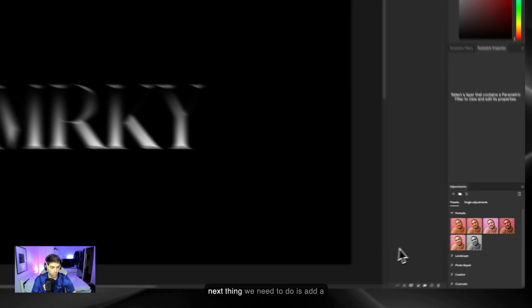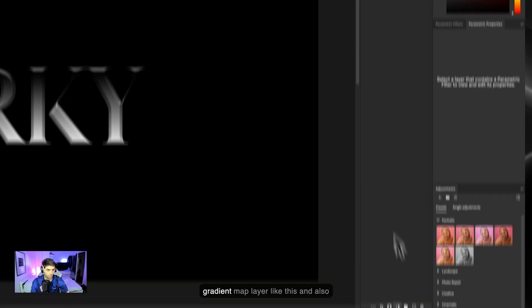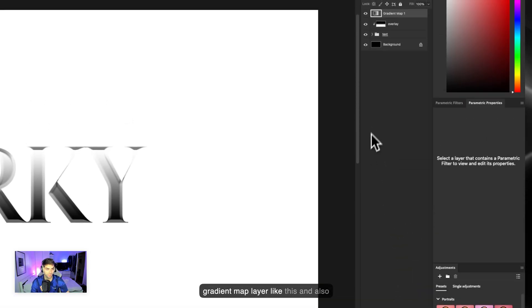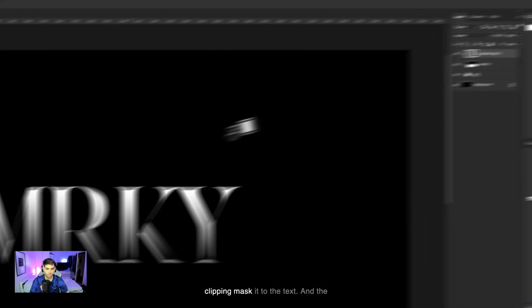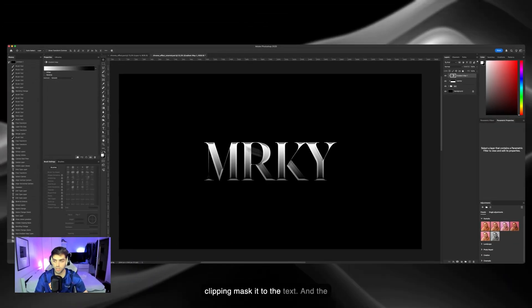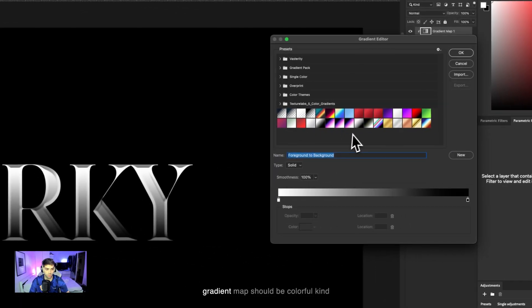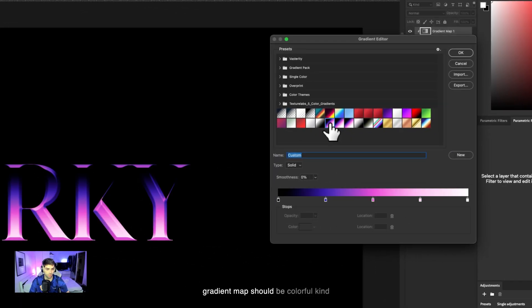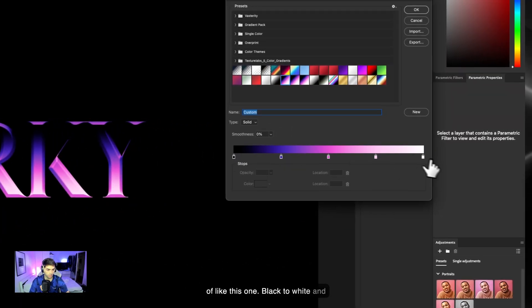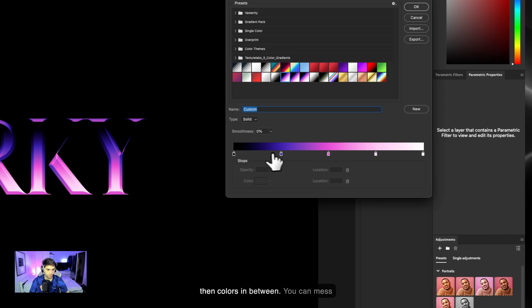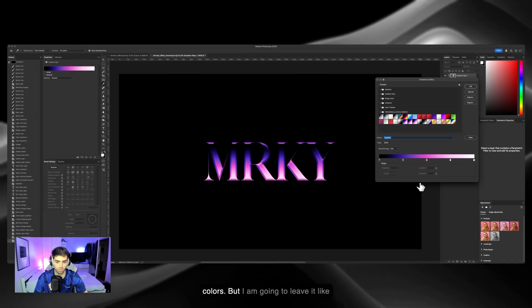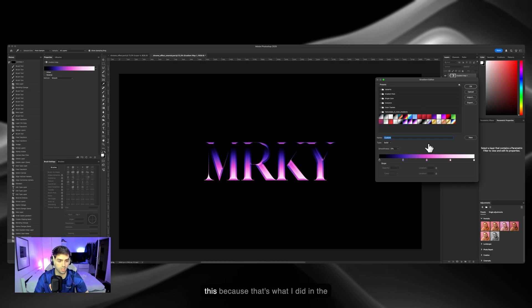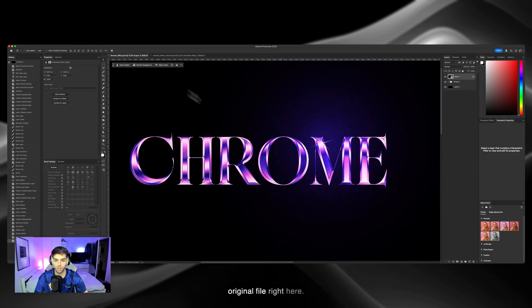Next we need to add a gradient map layer like this and also clipping mask it to the text. The gradient map should be colorful, kind of like this one - black to white and then colors in between. You can mess around with it yourself, add different colors, but I'm gonna leave it like this because that's what I did in the original file right here.